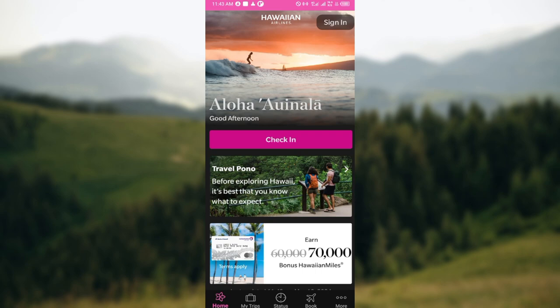The main steps are: log in to your account, click on My Trips, locate the trip, click on Cancel Flights, and from there follow the on-screen instructions. This is how it works — thanks for watching and have a good day.